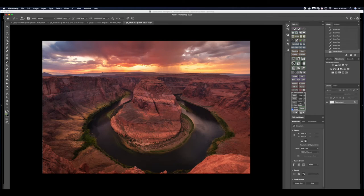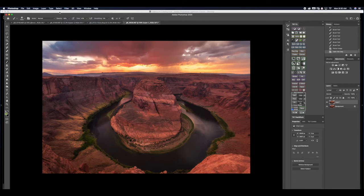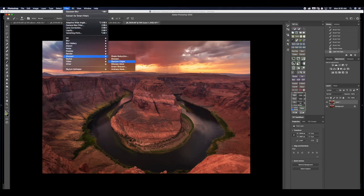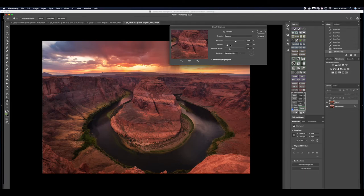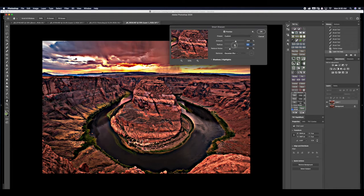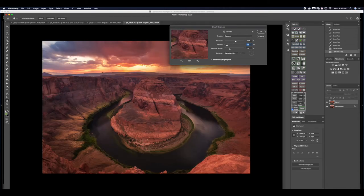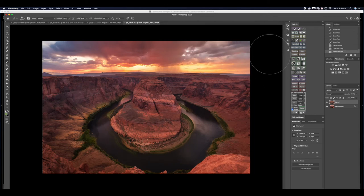Then I flatten all the layers, create one more layer, and here's my step for printing. Go Filter > Sharpen > Smart Sharpen. Even though the picture is well focused, I keep the radius at 0.8 — not too much, to avoid craziness. For this type of printing, I keep it at 300 DPI and reduce noise about 25. This picture was taken at really low ISO. Done. Then I export the photograph and print it in Lightroom.